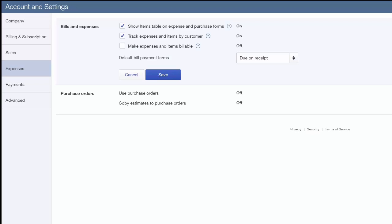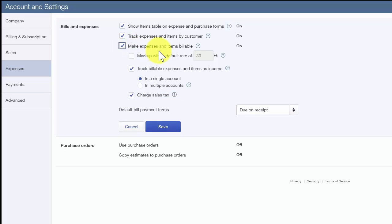QuickBooks will keep track of all billable items and when Paul is ready to create an invoice for a customer who has billable items, QuickBooks will provide him with an alert that he has billable items to add to the invoice.